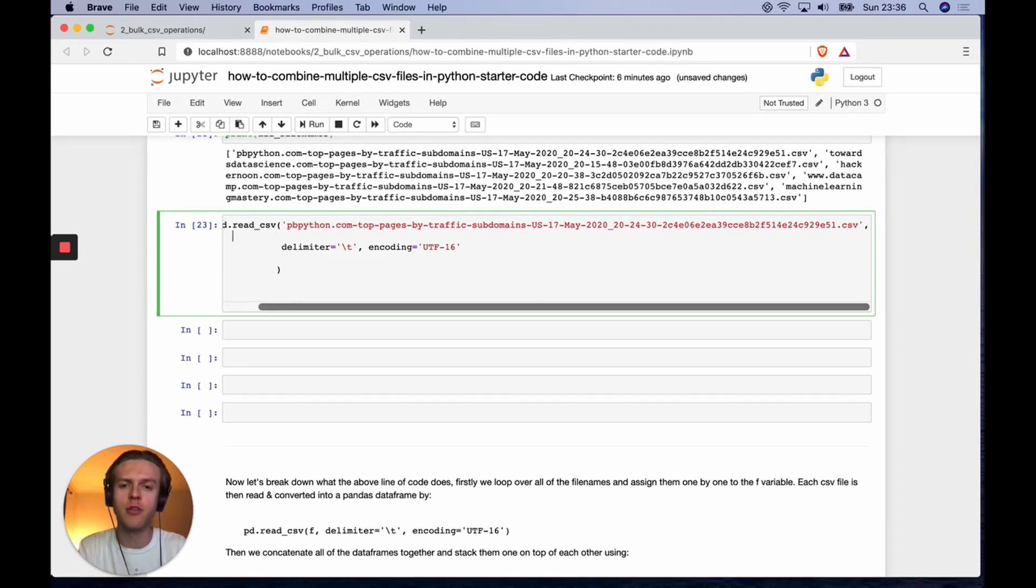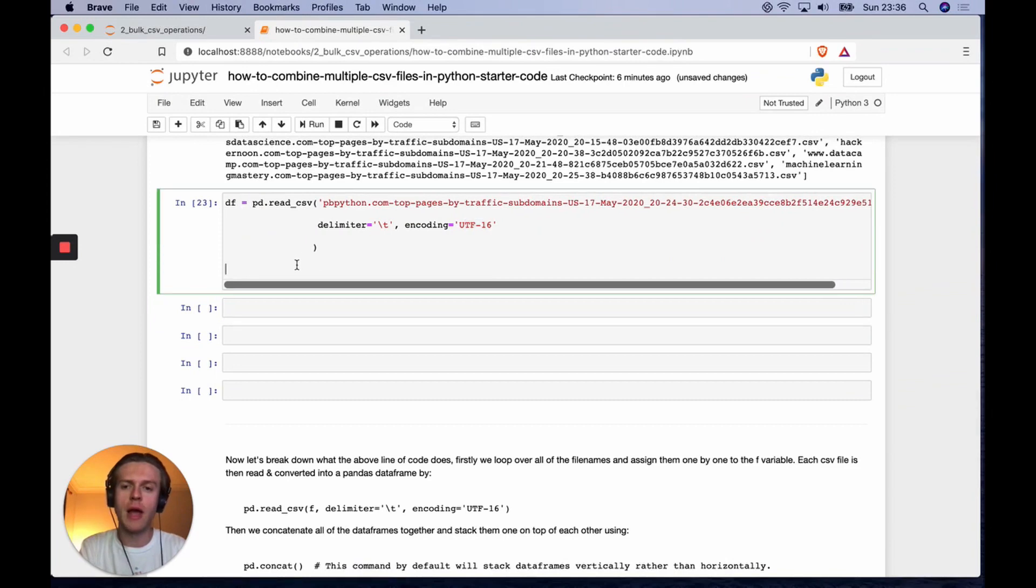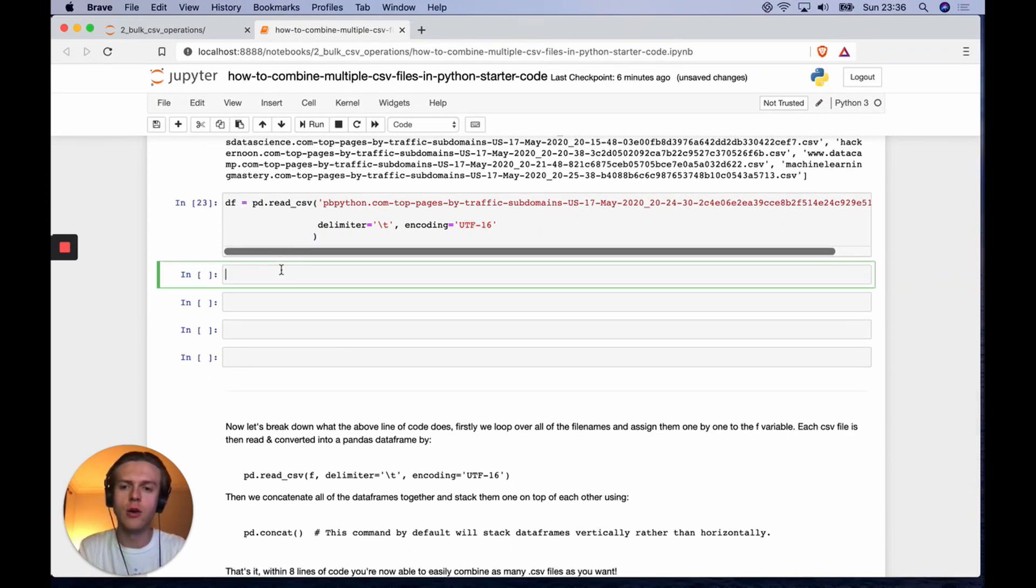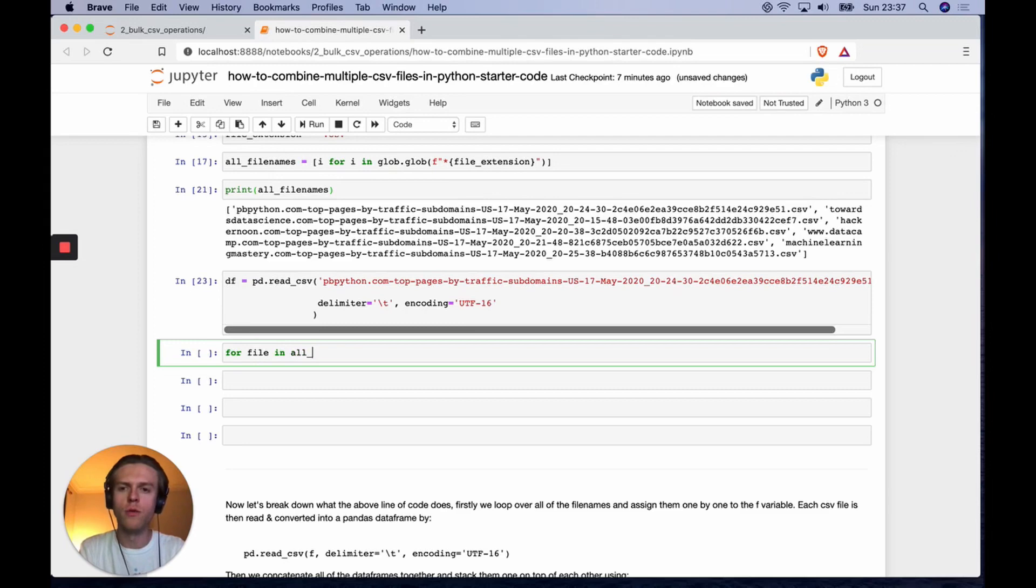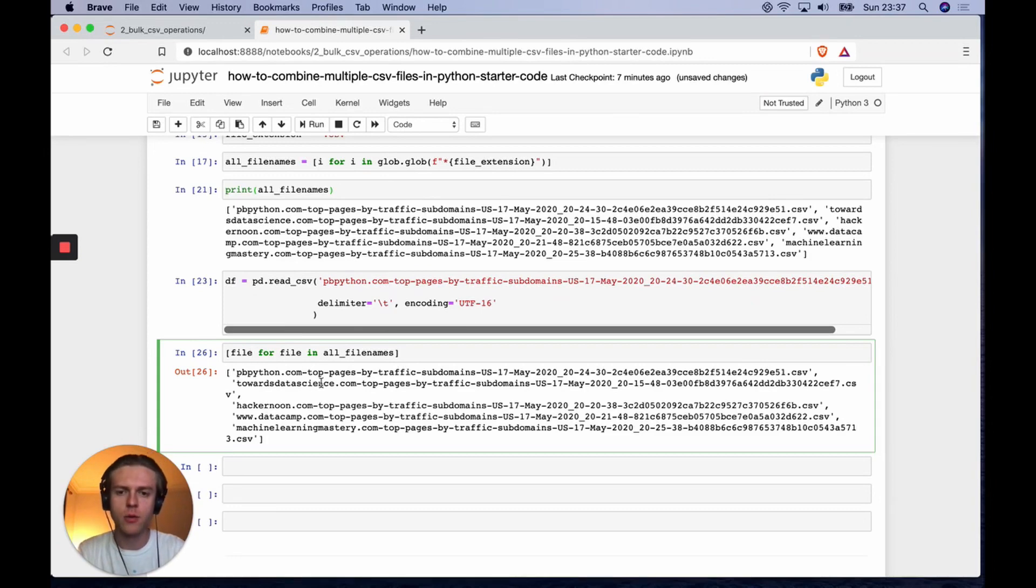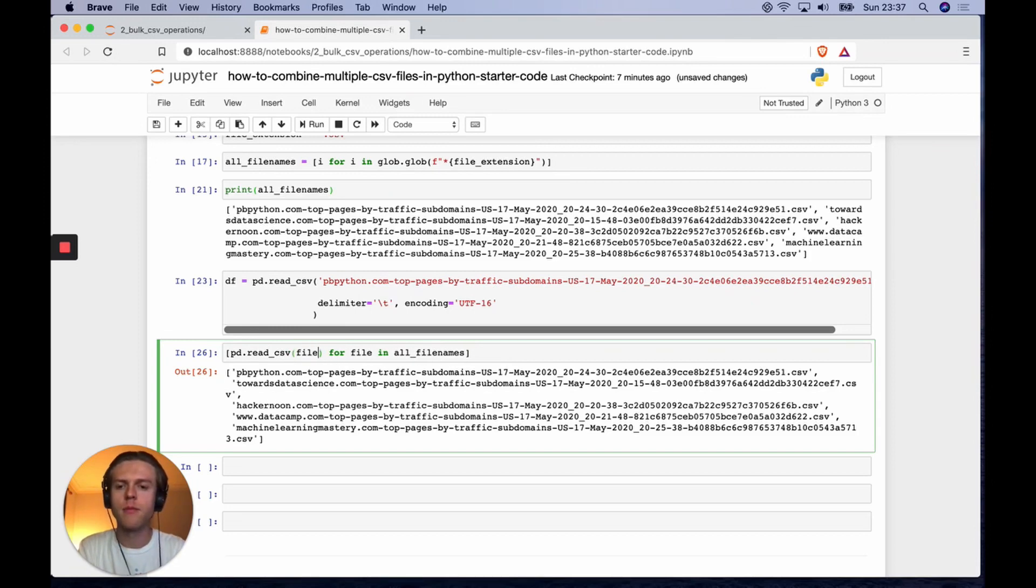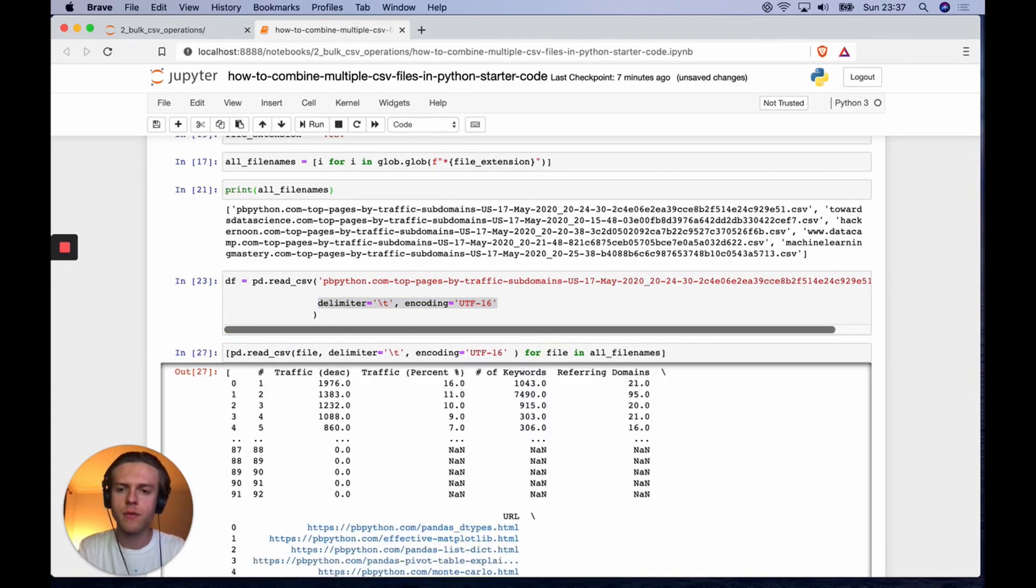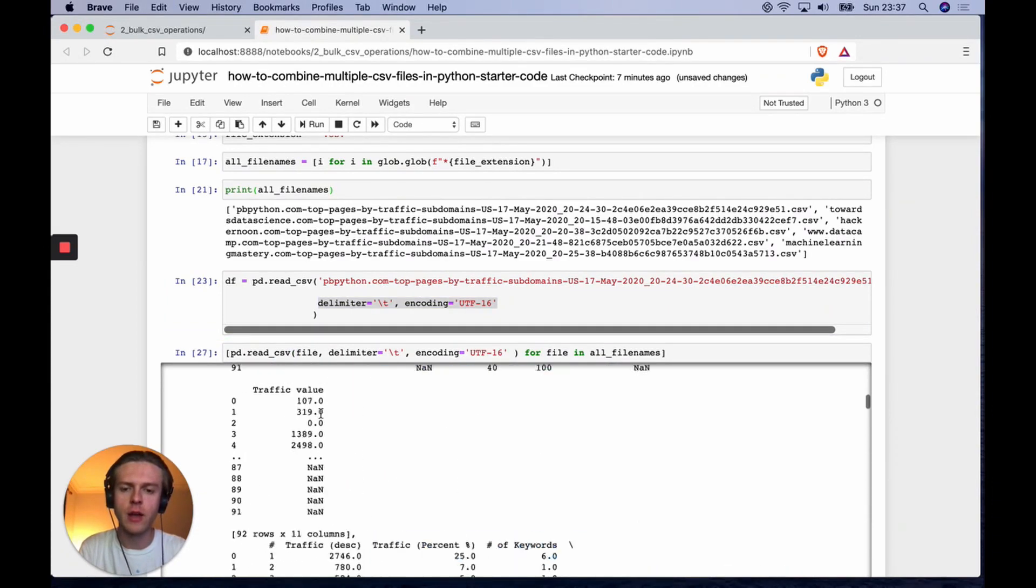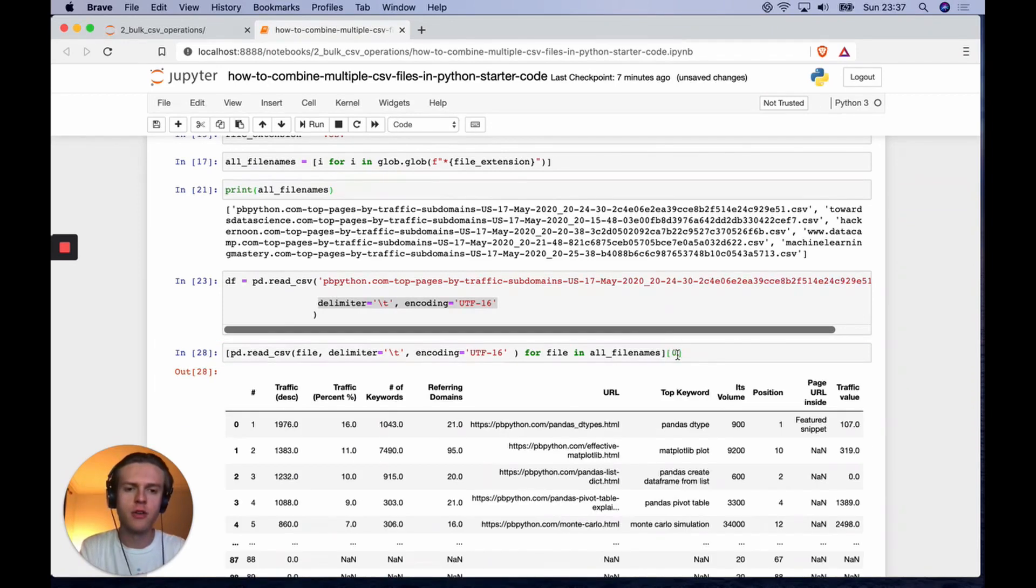We're going to need to use a tab delimiter and UTF-16 encoding. Let's now set up a for loop that will allow us to read in all of the CSV files from those file names. For file in all_file_names, we're going to do pd.read_csv file, and we're going to pass in these extra parameters.